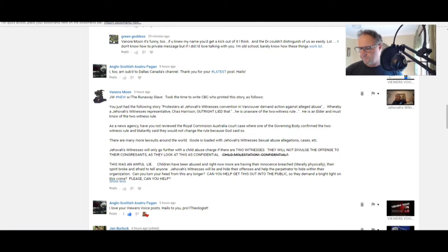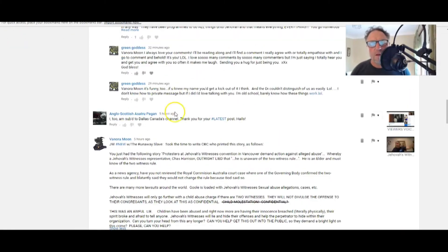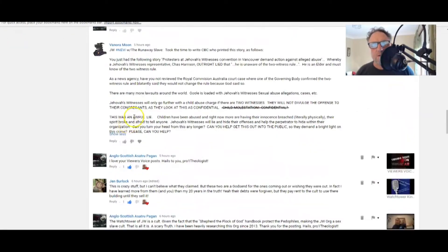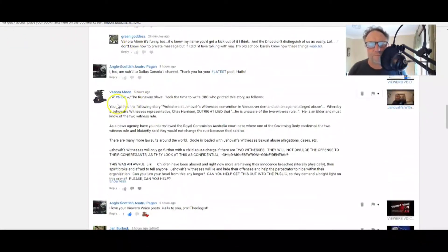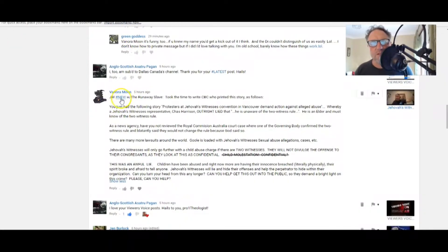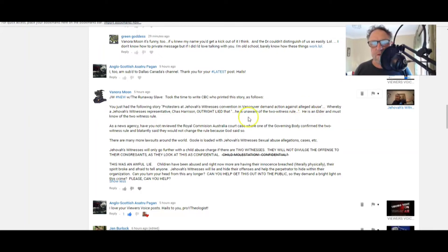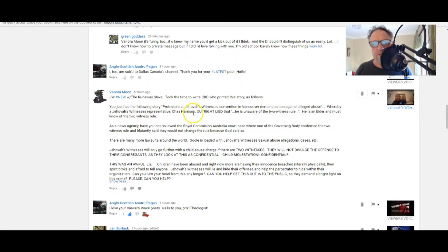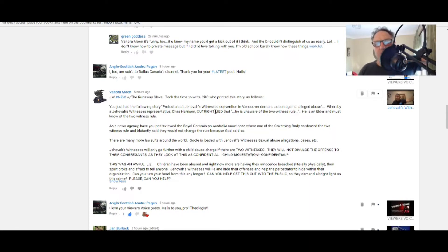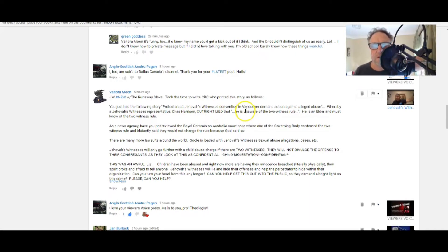But Benora Moon, JW hashtag, the runaway slave took the time to write a CBC who printed this story as follows. Now hang on a sec, just let me set myself up. All right.